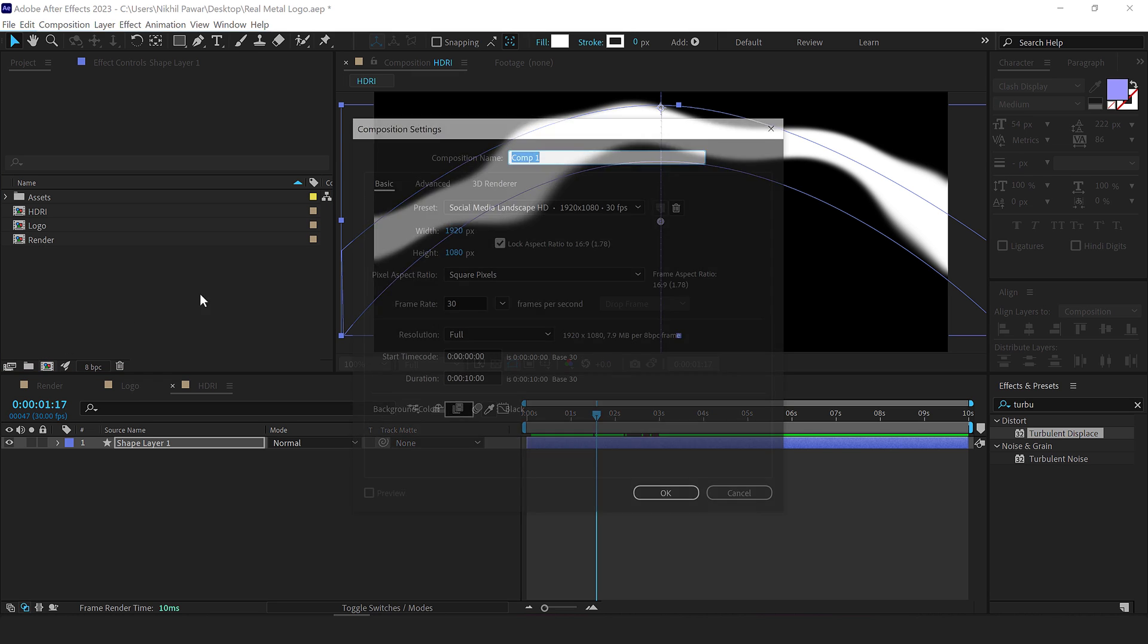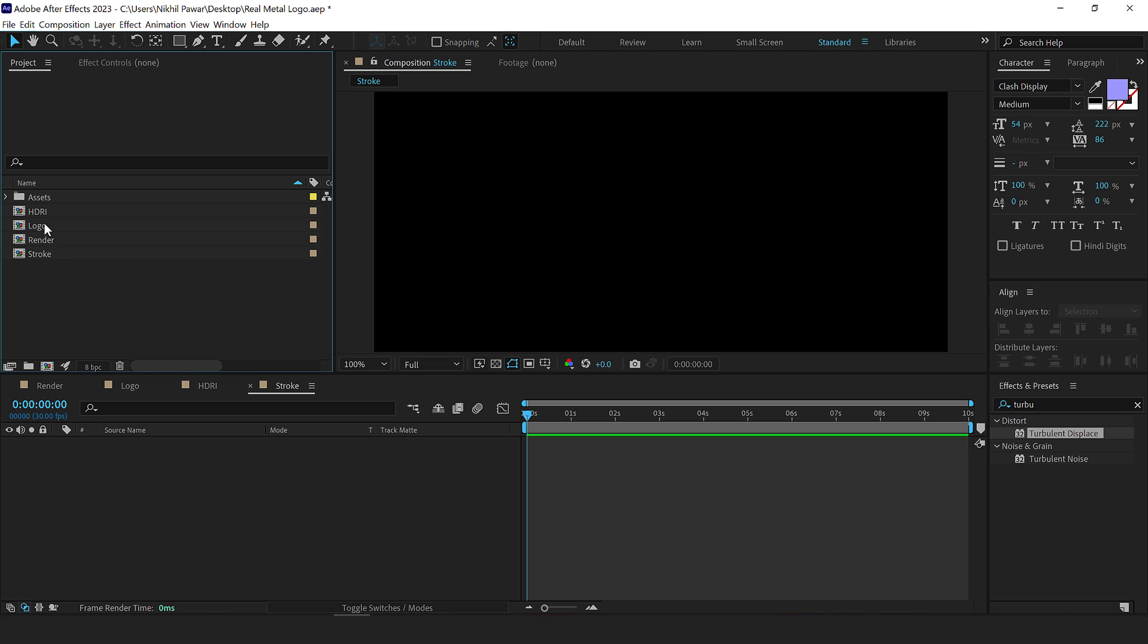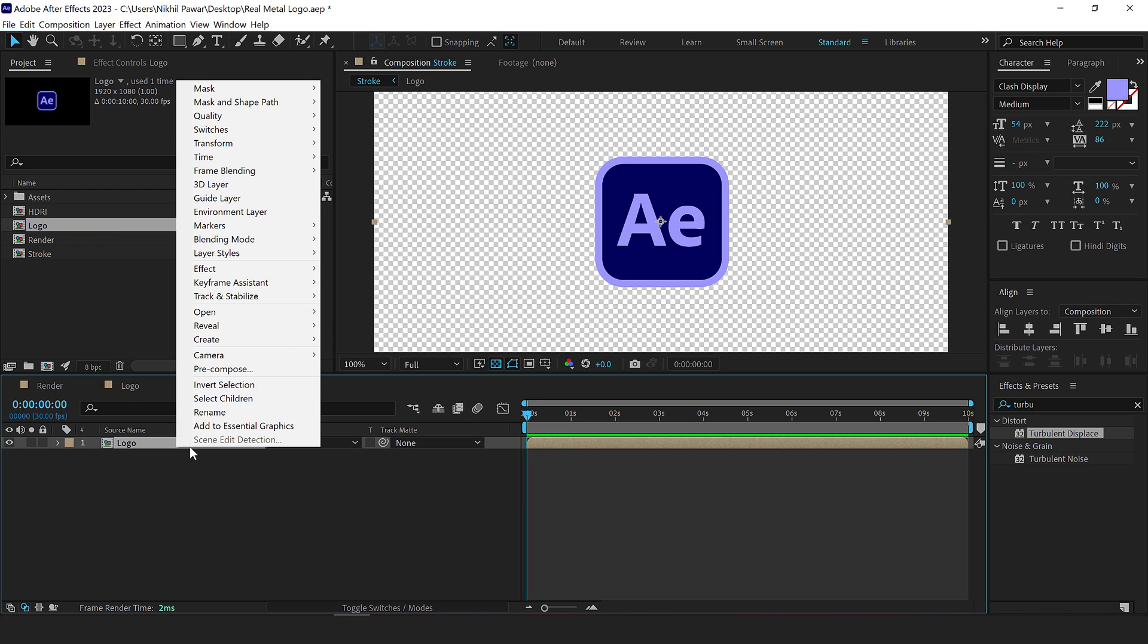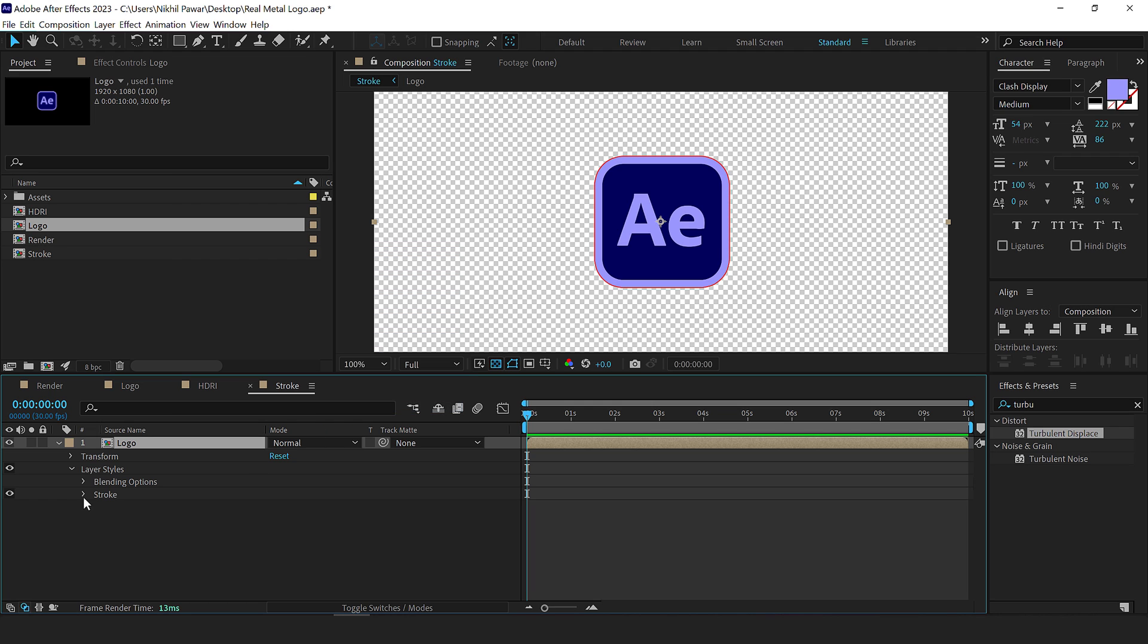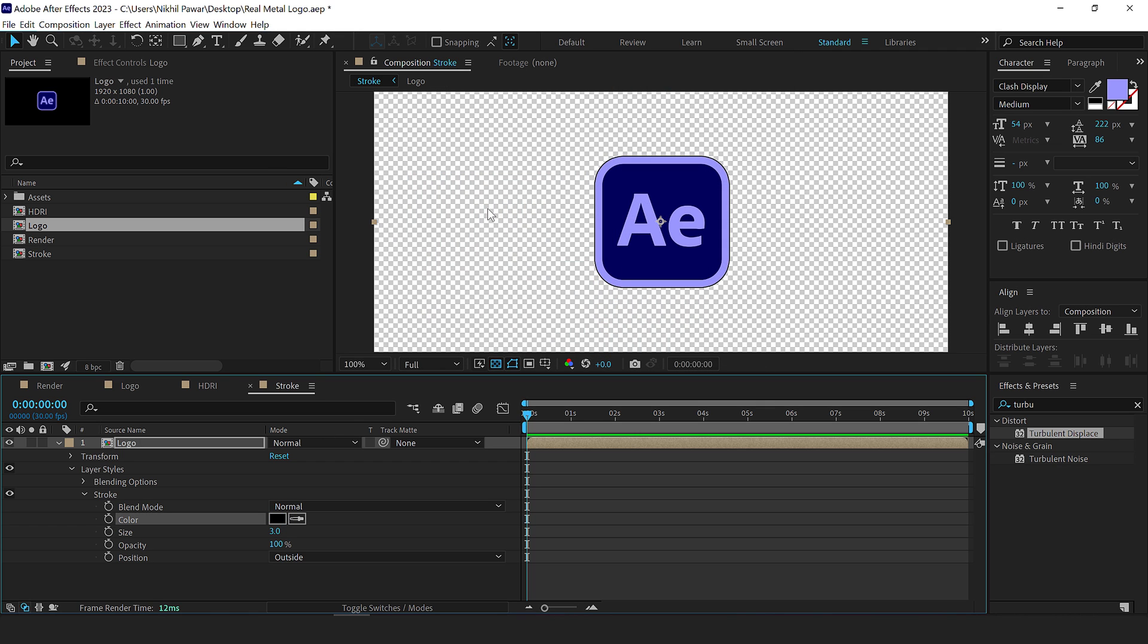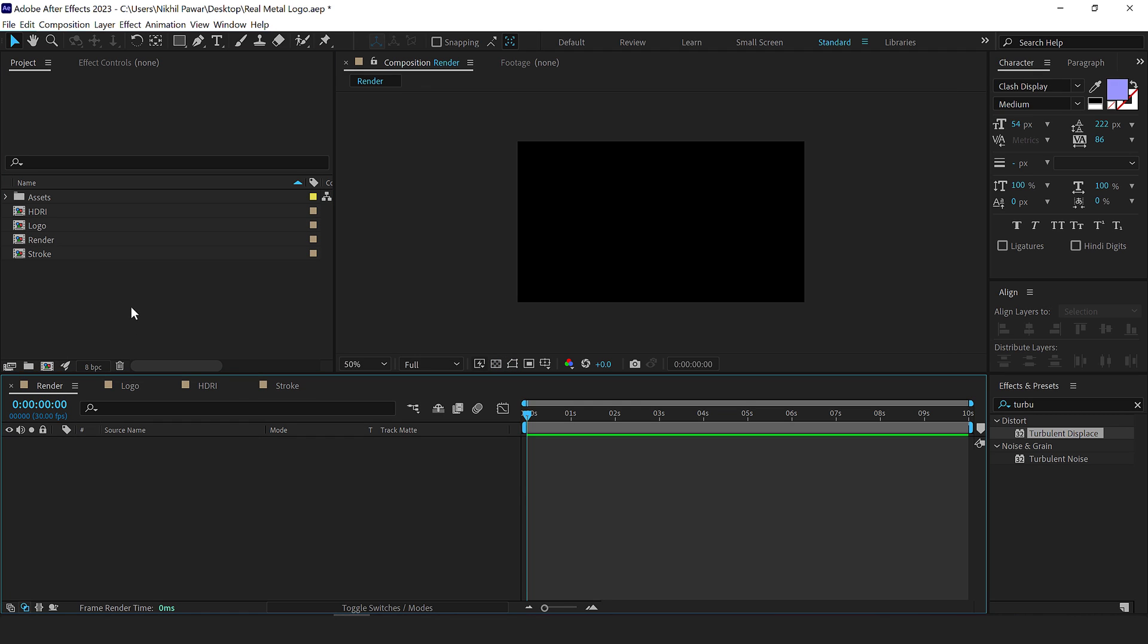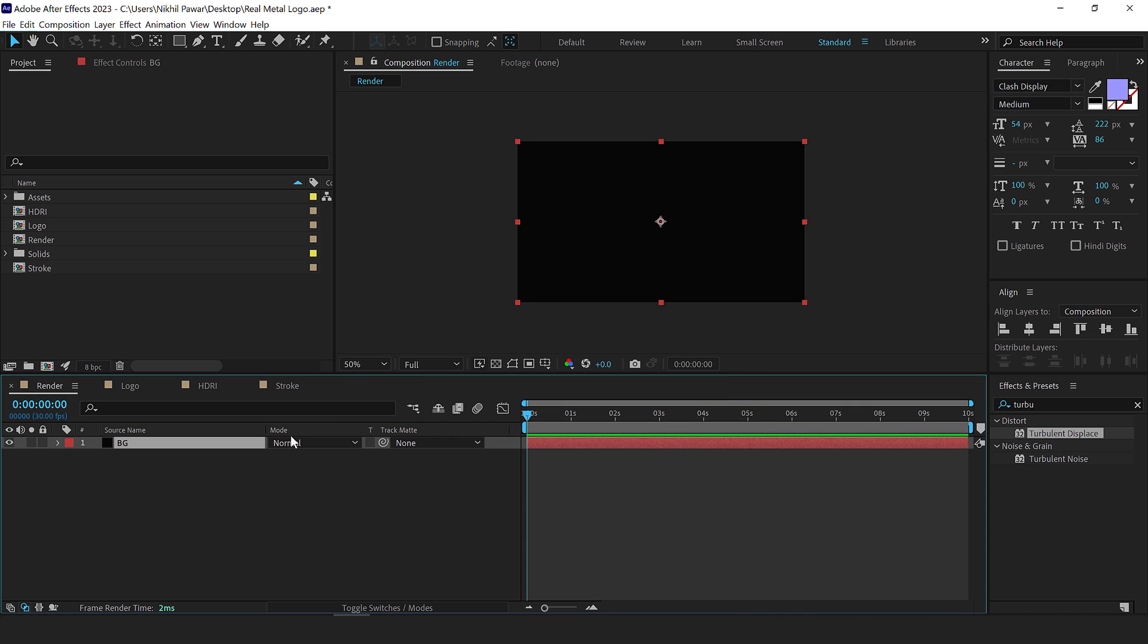Now let's create another composition called stroke. So press okay and drag the logo composition here and right click, go into layer style and add a stroke. Go into the stroke properties and make it black. Now the reason I'm making it black, I will tell you in a second as we proceed with the tutorial. Now let's go back into our main render composition. Press control Y to create a new solid, call this BG for background, make sure it's black. Press okay.